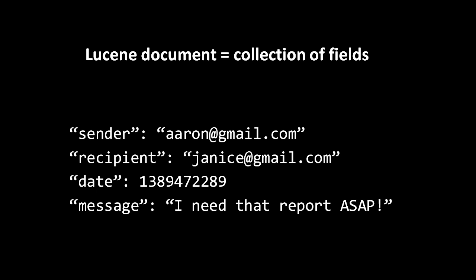The values of the fields don't actually have to be strings—they can be any kind of binary data. When this document is created and indexed, Lucene gives it a unique document ID number, and each field is indexed in a separate posting list.